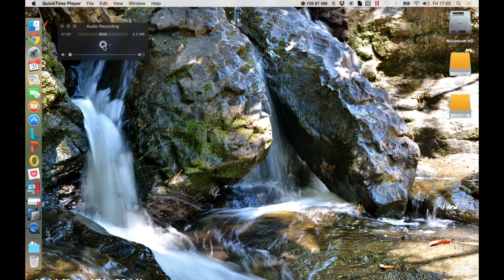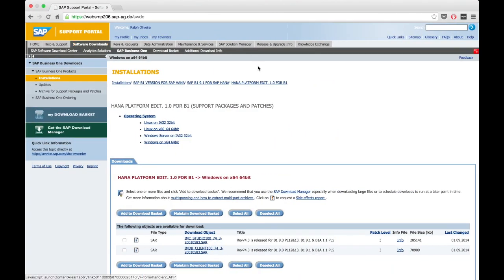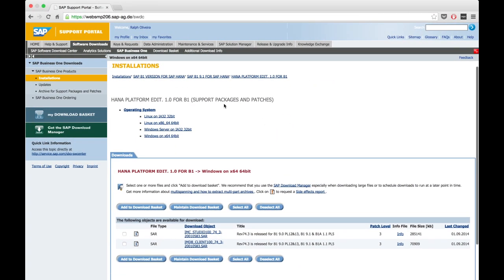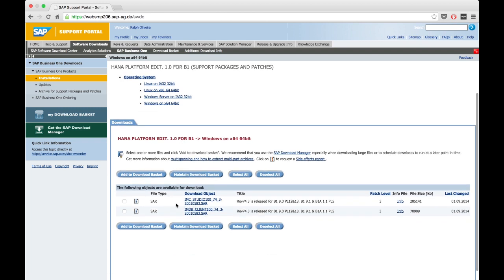You need to download this from the SAP Software Download Center. In my case, I found this package on the SAP Business One version for HANA session. I choose the SAP Business One version that I'm using and then I can go to the path of HANA platform. There you will find, according to your operating systems, in this case we are using Windows 64 bits.